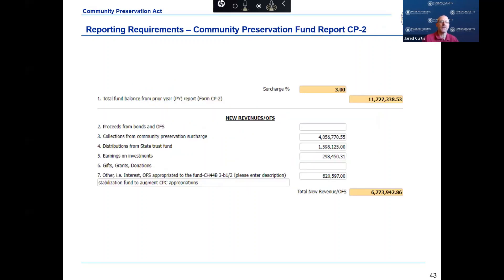The community preservation fund report, or CP2, must be completed and submitted via DLS Gateway by October 31st of each fiscal year. The CP2 form reports your community's actual revenues, expenditures, and fund balances for the prior fiscal year. This slide shows the top section of the CP2, which covers actual revenues from the prior fiscal year. Revenues are broken down by bond proceeds, surcharge collection, state trust fund distribution, investment earnings, gifts or grants, and other.